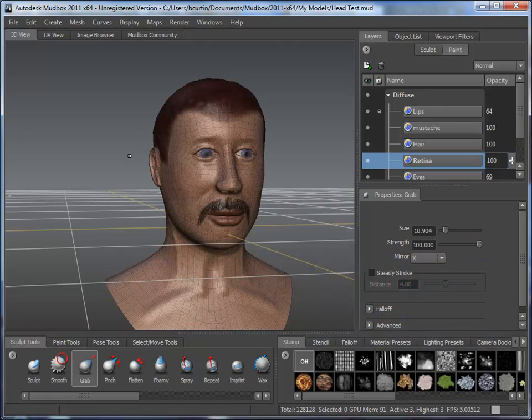Coming from an Inventor background, I often wonder if there's a better way to get really complex geometry into Inventor rather than trying to do a bunch of sculpts, sweeps, and lofts and spend a ton of modeling time getting a detailed, sculpted, organic model created in Inventor. I was looking into ways to do that with other Autodesk software.